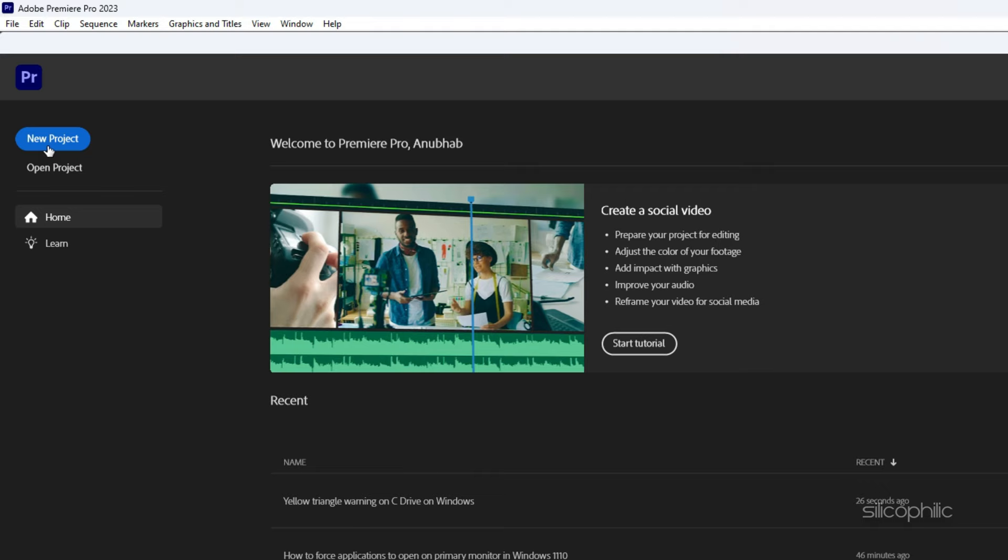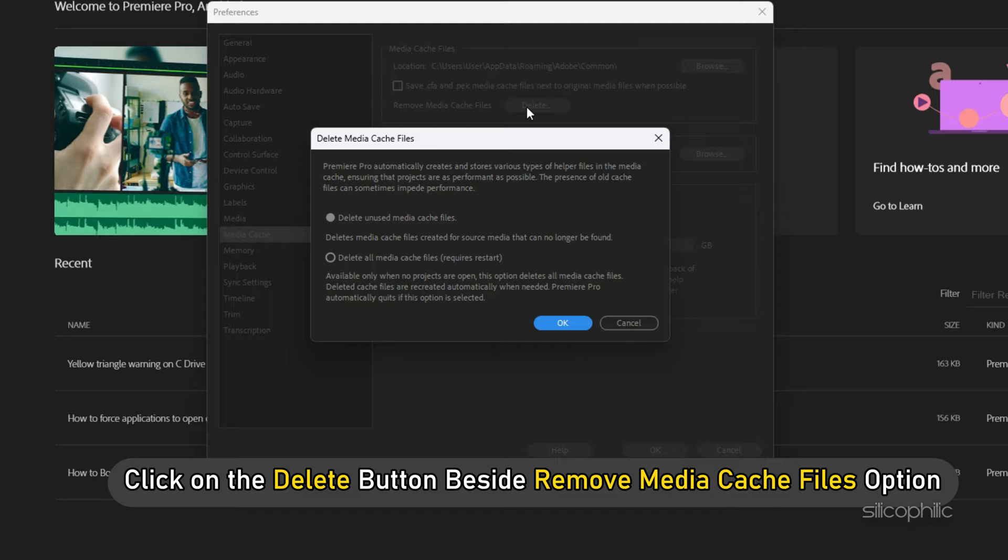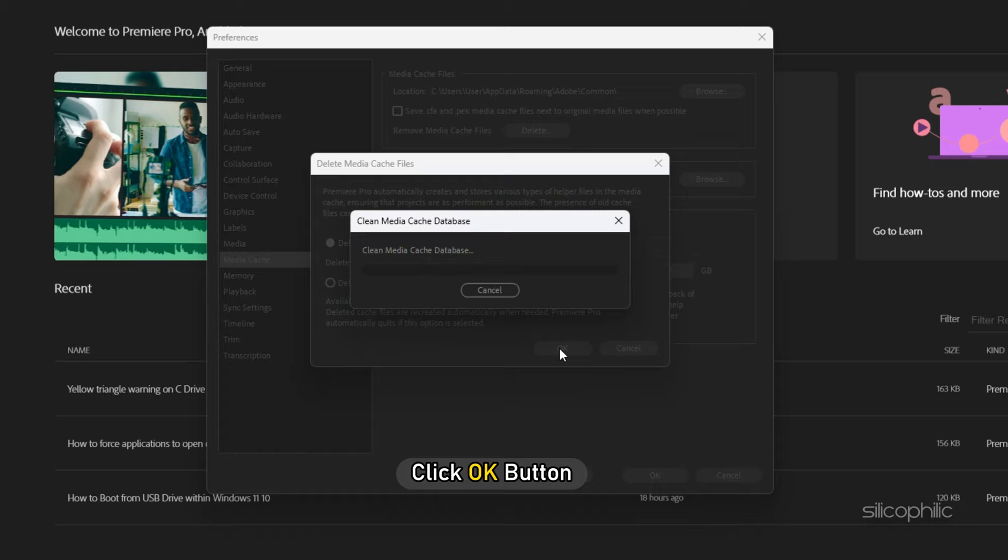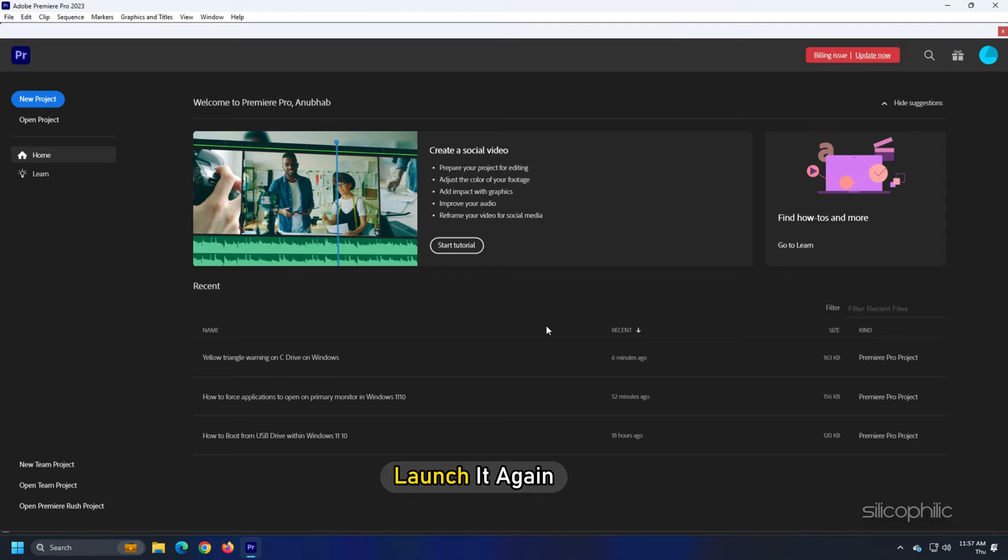Next, go to Edit and select Preferences. Click on Media Cache and click on the Delete button beside Remove Media Cache Files option. Click on Delete Unused Media Cache Files and click on the OK button to confirm. You can also choose to delete all media cache files and click on OK. Now Premiere Pro will automatically shut down. Launch it again.